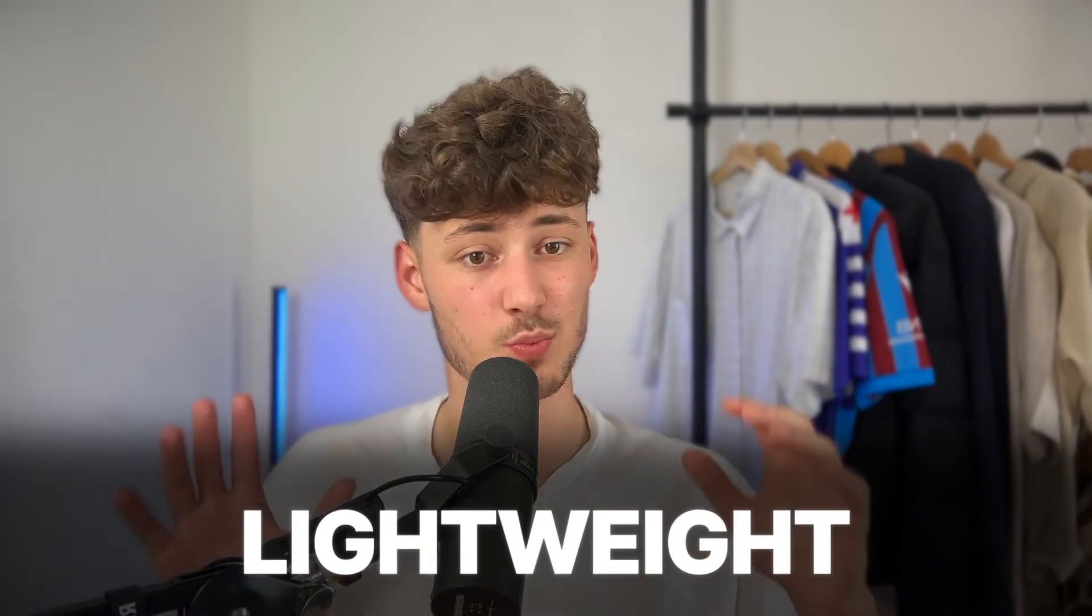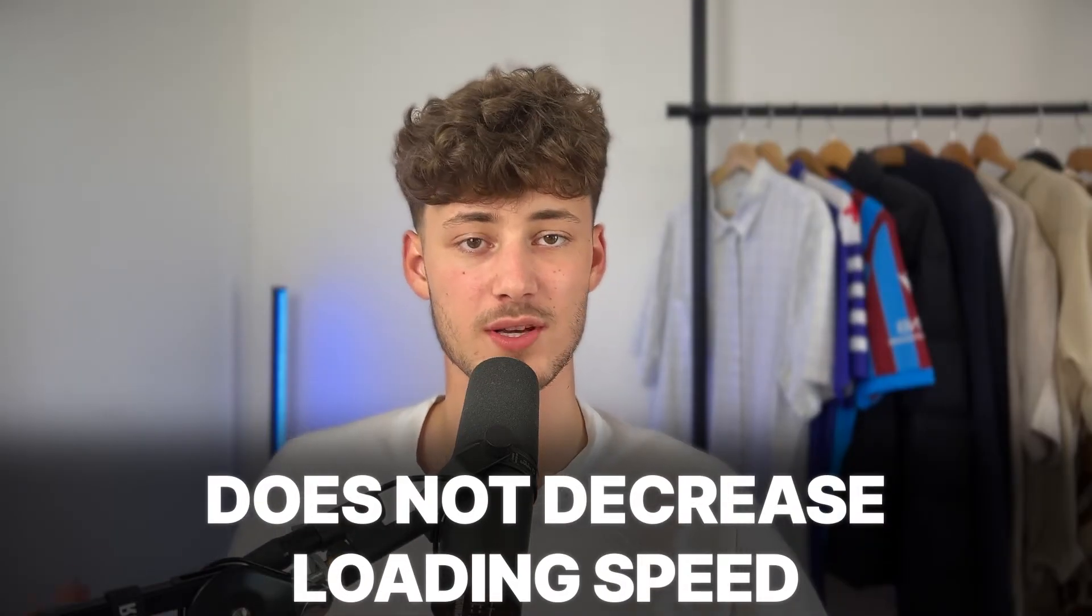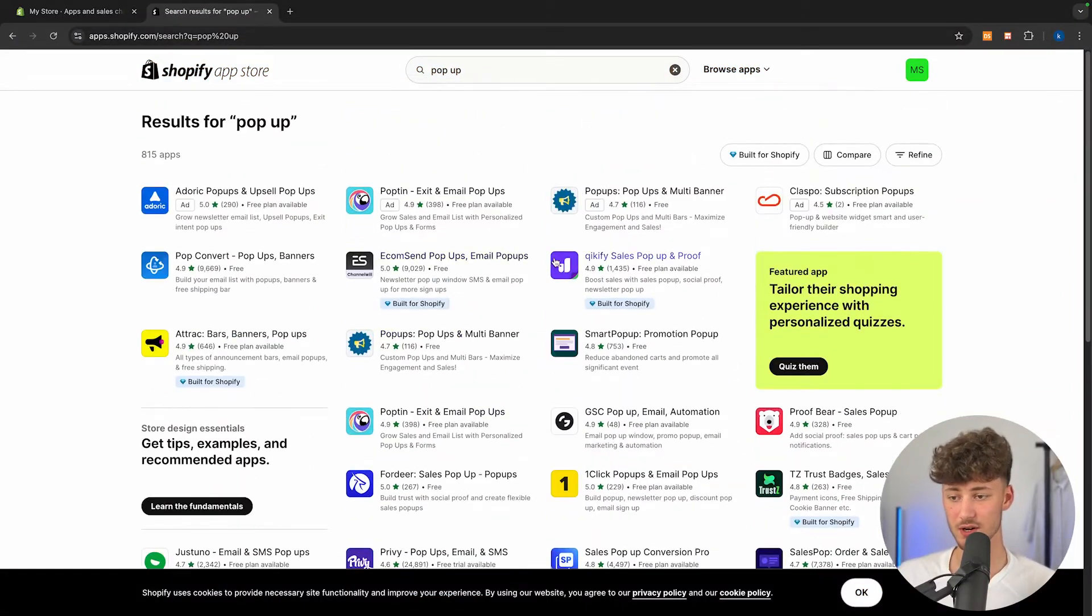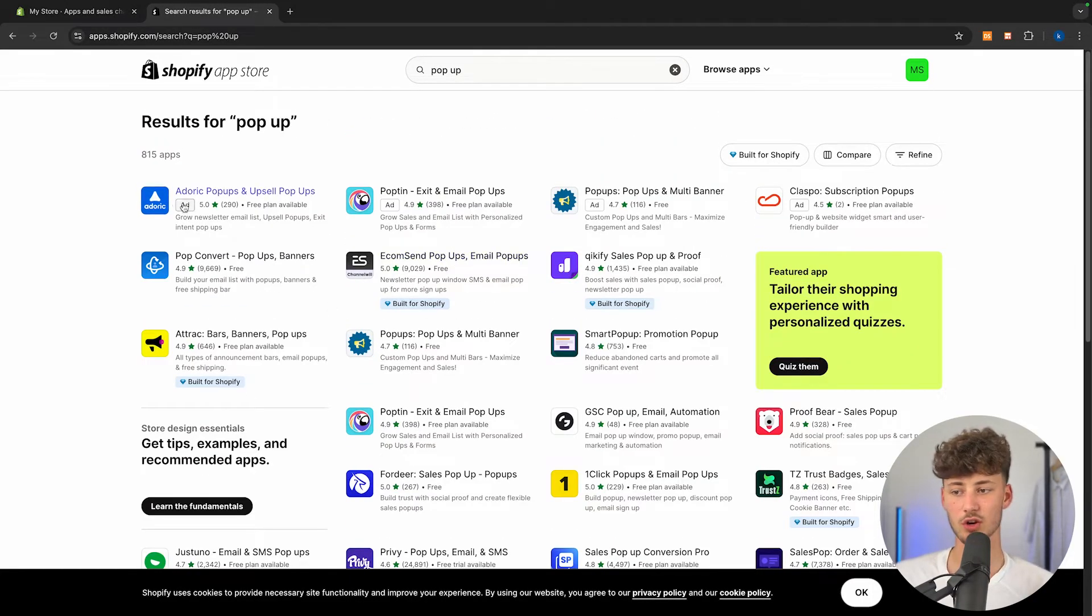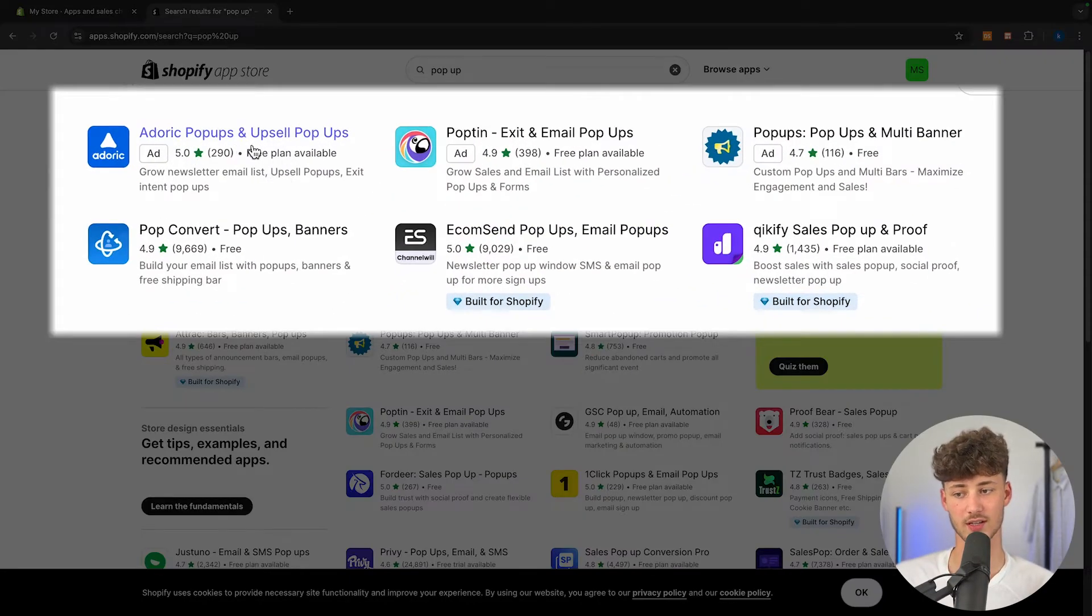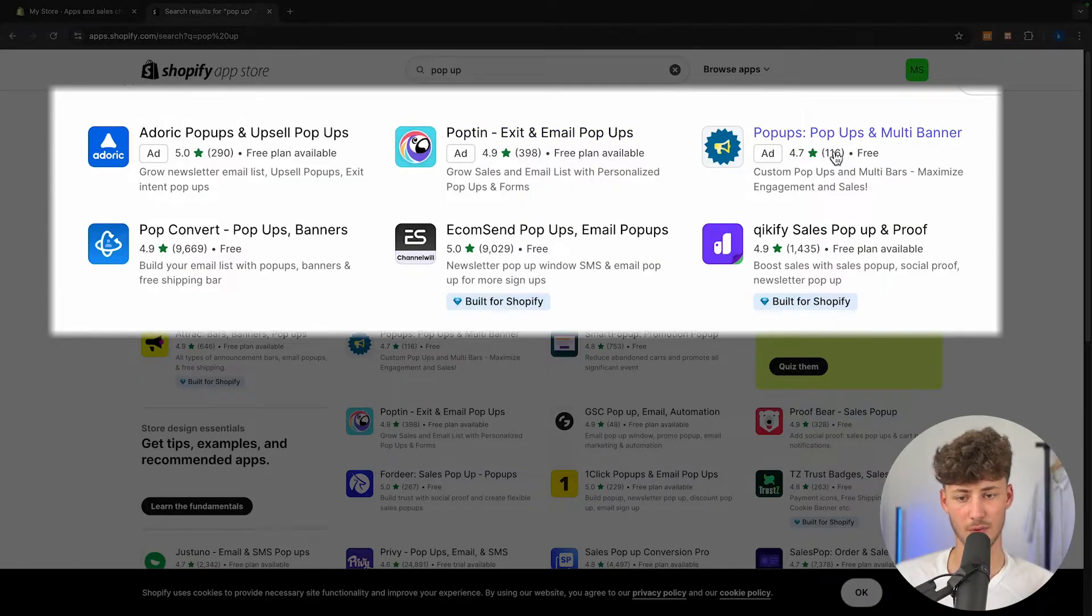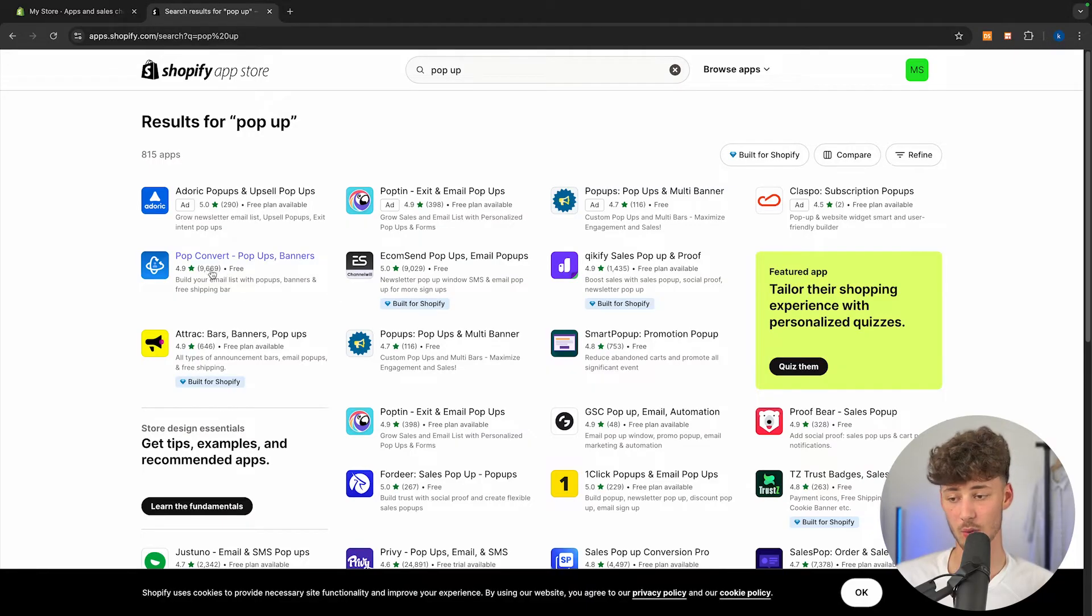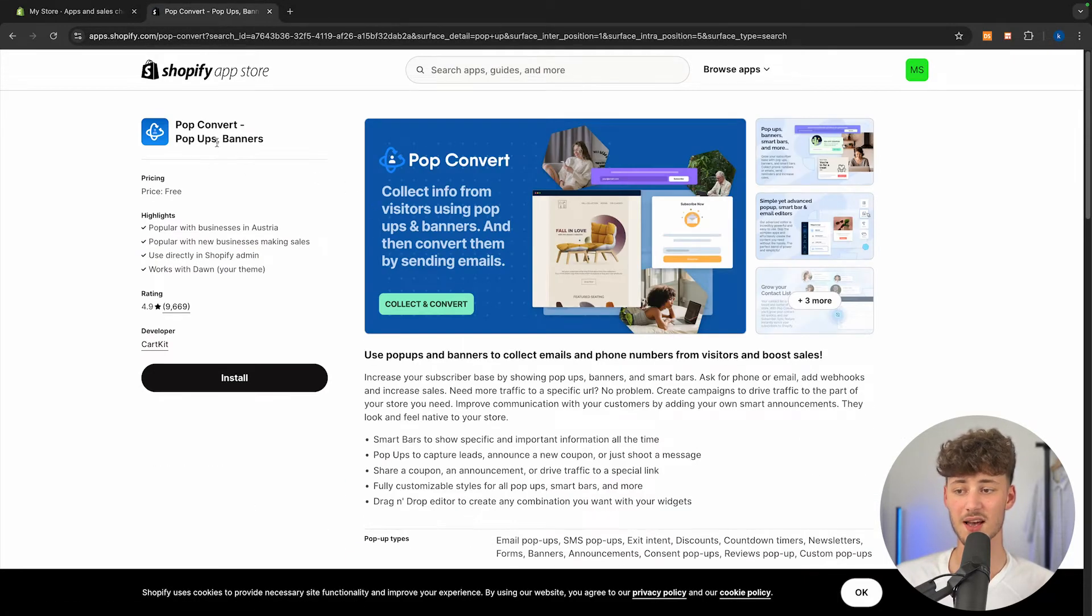So actually, I did some research and I have found an app which actually is pretty lightweight and doesn't really decrease the loading speed too much. As you can see right here, there are going to be basically 800 different apps out there. There are going to be Adoric, pop-ups, pop-tin, then you are going to have pop-ups, quickify. Essentially, the one app that I would recommend you to use is going to be this pop-convert one right here.